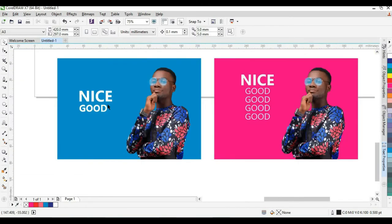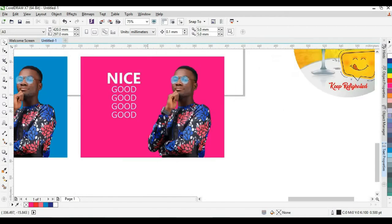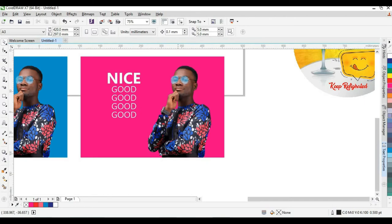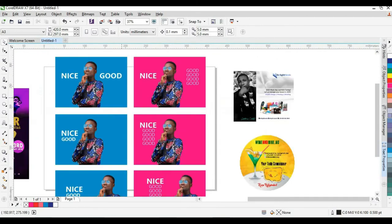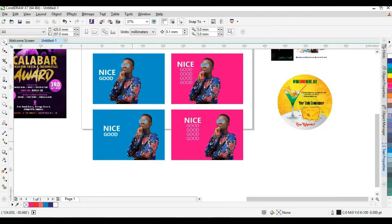A good balance is achieved by shifting the picture to one side and the text to the other. If you divide the design into two, the picture takes one part and the text takes the other, forming balance. When you weigh it on a scale, the picture balances one side and the text balances the other. Always make sure no one side is heavier than the other.